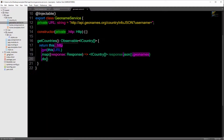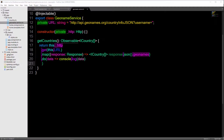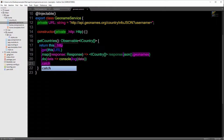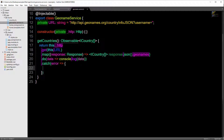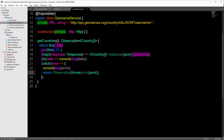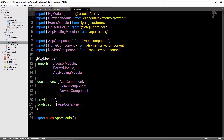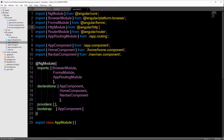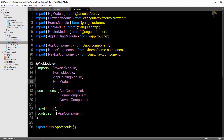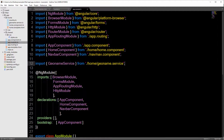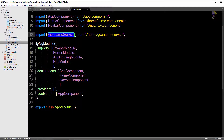Then we add .do to log out the data we get back so we can display it in our console, and we catch any errors — log out the error and return our observable throwing the error. In our app module file, we need to add HttpModule since it wasn't in our boilerplate — import it and add it to our imports list. Then we import GeonameService and add it to our providers.